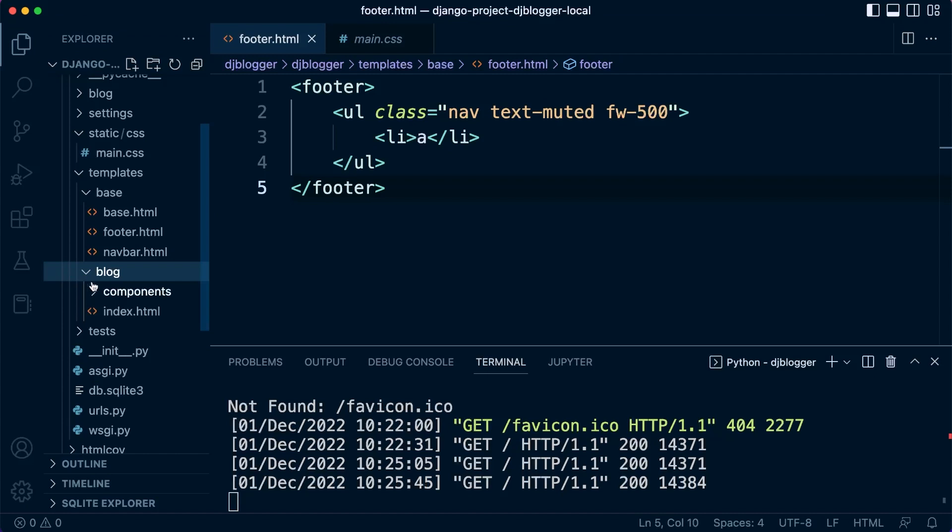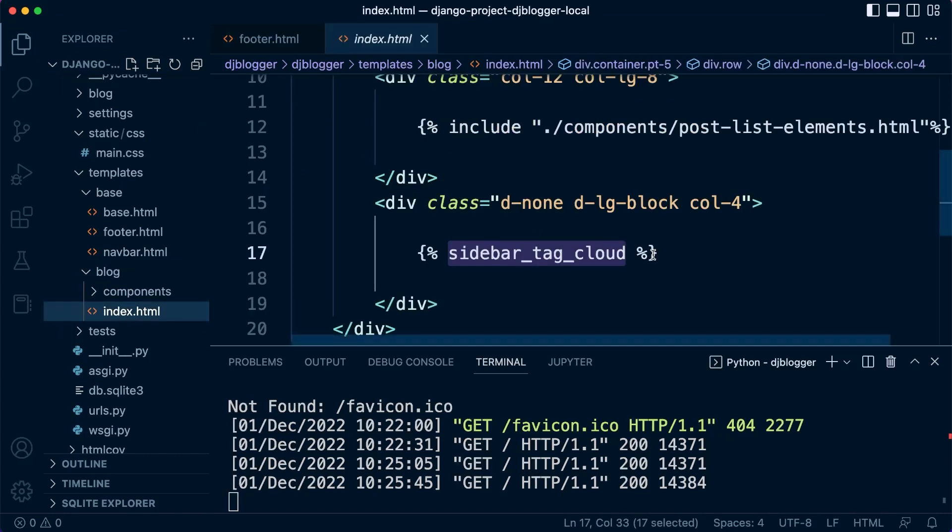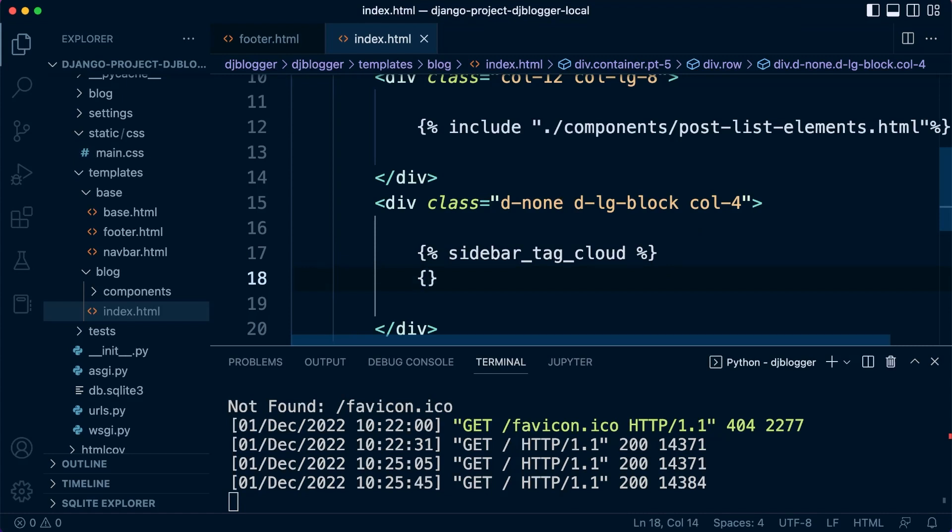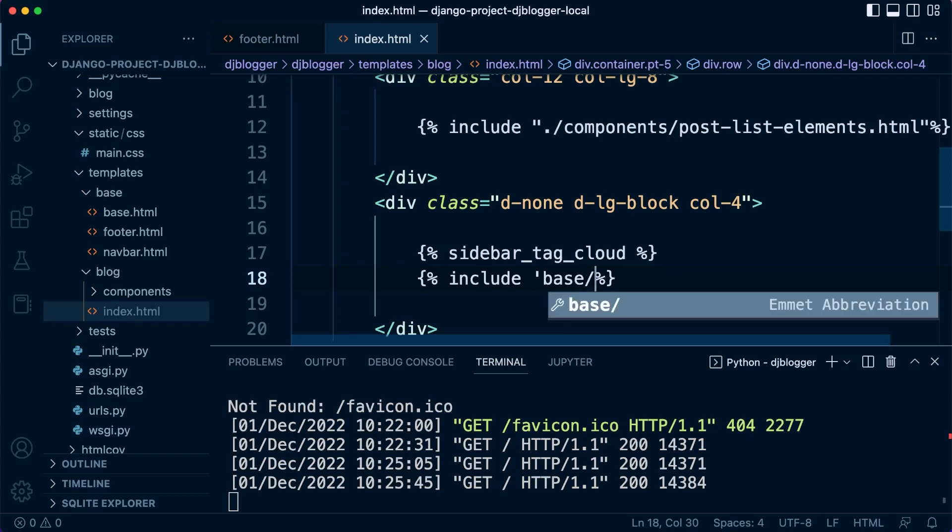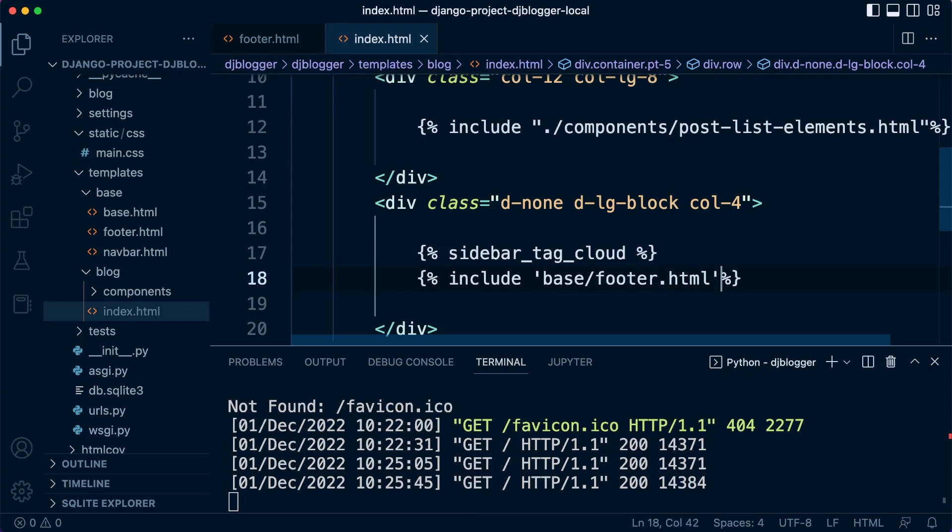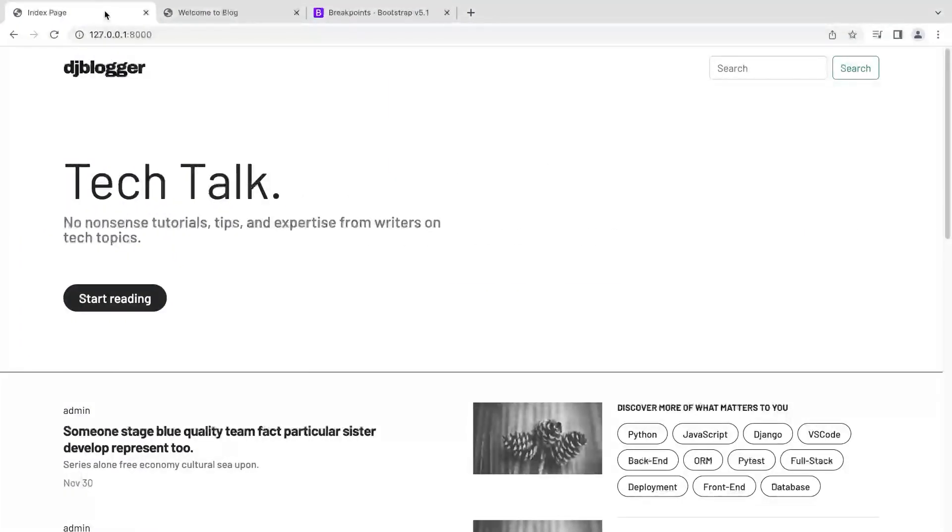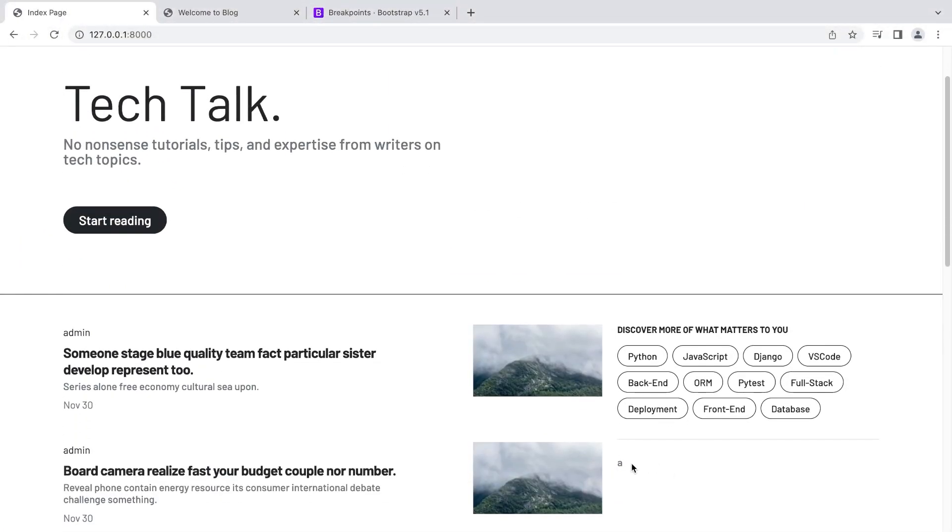Let's now integrate this into our index page so in our blog template here let's go to index and just below the cloud here we're going to add our new components so this is just going to be an include like we previously did with the other elements so it's in base so base slash and then footer HTML. So in the templates it's inside the base folder and then inside the footer there we go. So hopefully that's been included let's go back to our page and refresh you can now see that we have something down here.